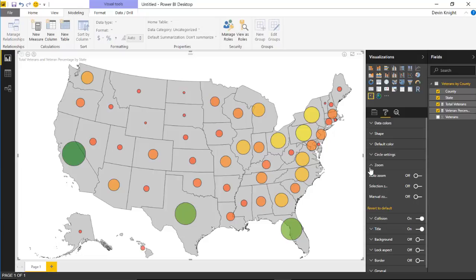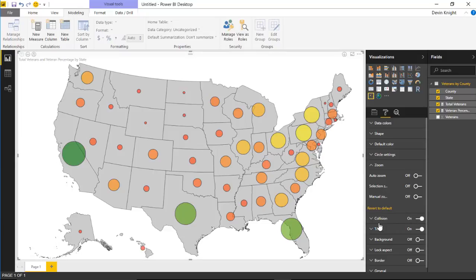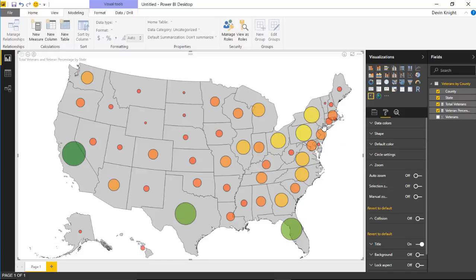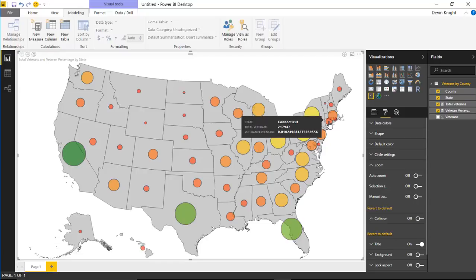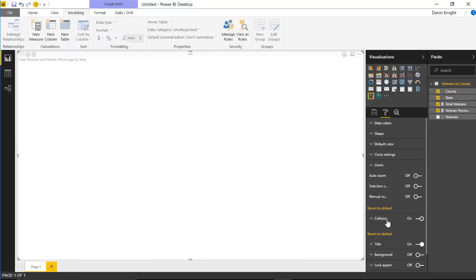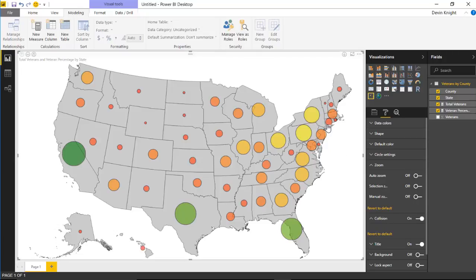The last property is collision. You may notice the dots bounce and collide when you turn options on and off. If you don't like that behavior, you can come down to the collision option and turn it off — the dots become much more static and don't bounce back and forth. It's a nice effect but you can disable it if preferred.